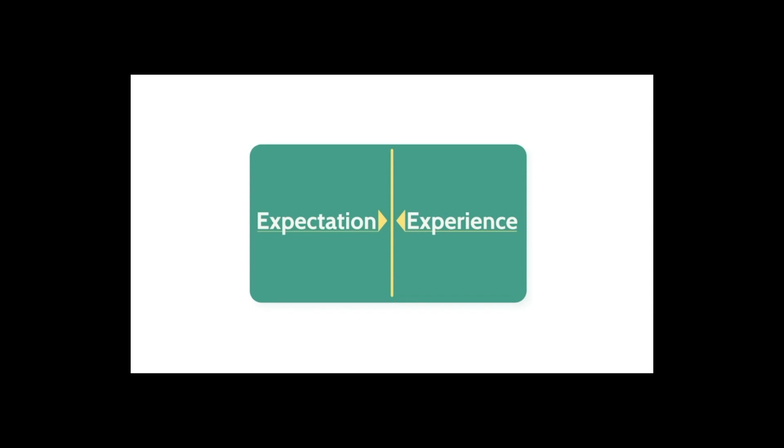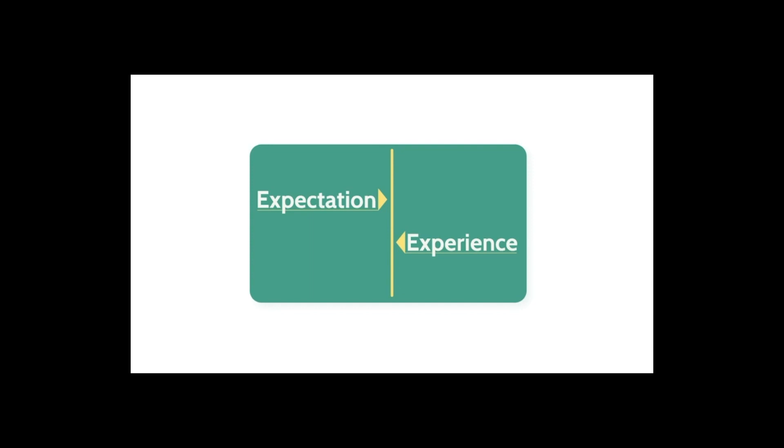When, on the other hand, our positive expectation does not match up with the experience we have, trust is eroded or is difficult to establish to begin with.